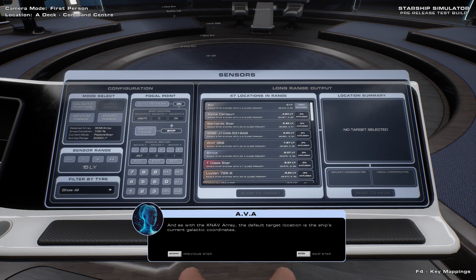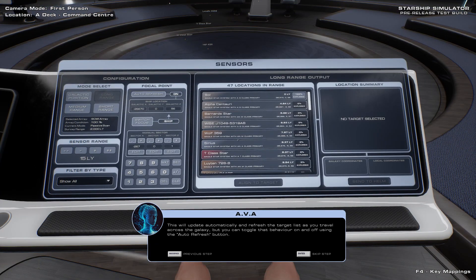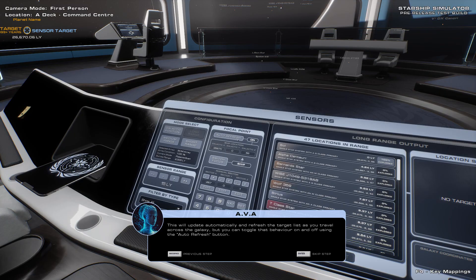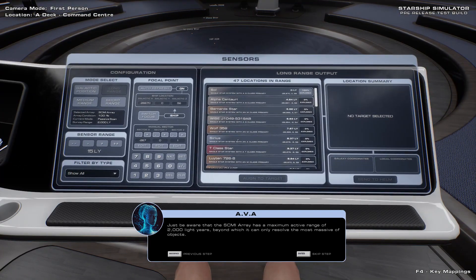As with the XNAV Array, the default target location is the ship's current galactic coordinates. This will update automatically and refresh the target list as you travel across the galaxy, but you can toggle that behaviour on and off using the auto-refresh button. We can also manually target any sector of space in an effort to find distant targets of interest. Just be aware that the SCMI Array has a maximum active range of 2000 light-years, beyond which it can only resolve the most massive of objects.